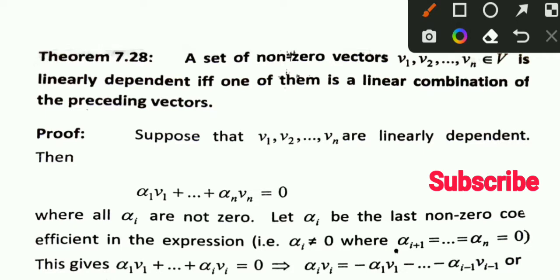In today's video, we wanted to look at topics related to linear combinations. Later, we will see some examples.